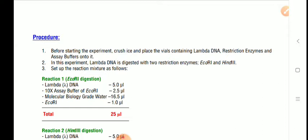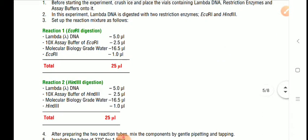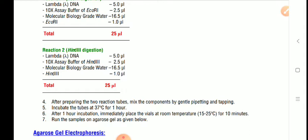Lambda DNA is digested using two restriction enzymes, EcoR1 and HindIII. You can take lambda DNA and add only EcoR1 to see how many pieces it cuts into, or add only HindIII, or mix both enzymes. For the first reaction tube: take 5 µL lambda DNA, 2.5 µL of 10X assay buffer for EcoR1, molecular biology grade water, and EcoR1 enzyme — make up to 25 µL total. For the second tube: lambda DNA, HindIII buffer, HindIII enzyme, and water — again 25 µL total.